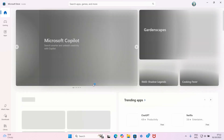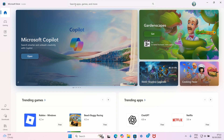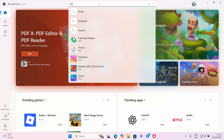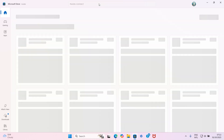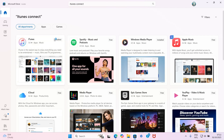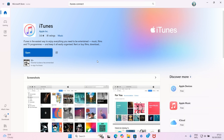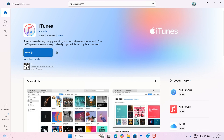Once the Microsoft Store opens and loads, click inside the search box that says 'Search apps, games and more' and type 'iTunes Connect.' Press the Enter key on your keyboard - this will return some results. You will see iTunes Connect in the results, so click on it. Click on Install or Get depending on what appears, and wait for the installation to finish.